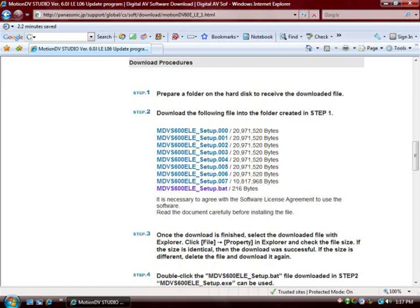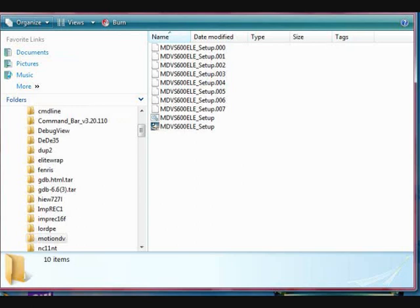To install MotionDB on Windows Vista, go to the website listed in the notes. Download the setup files. Run the batch file to create the setup.exe file. Run the setup.exe as administrator. Accept the default installed options if you are in the U.S.